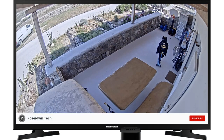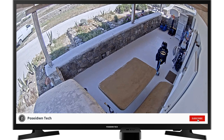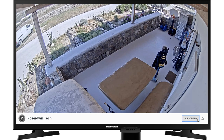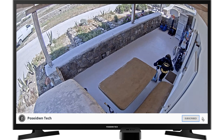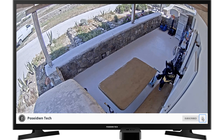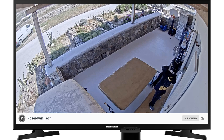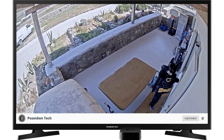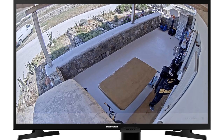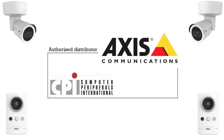Thank you so much for watching. If you like my tutorial, consider subscribing to my channel. I would like to thank CPI, the Axis products distributor in Greece, for their technical support. See you in the next episode.